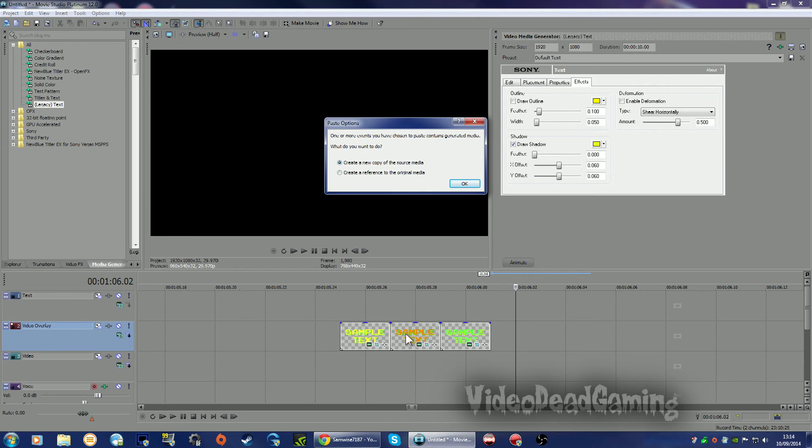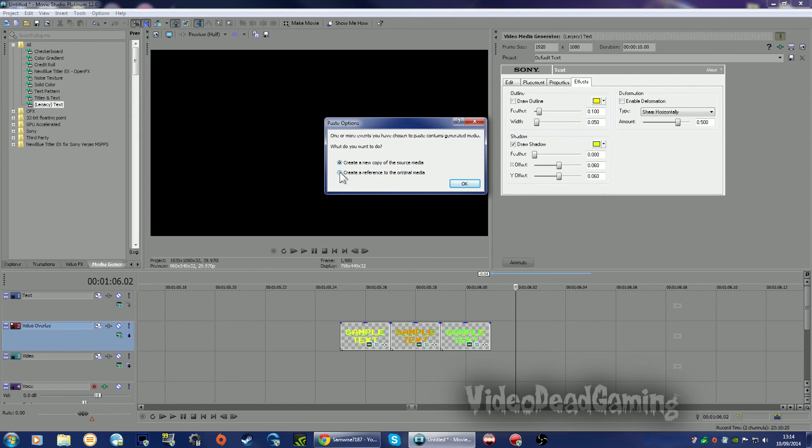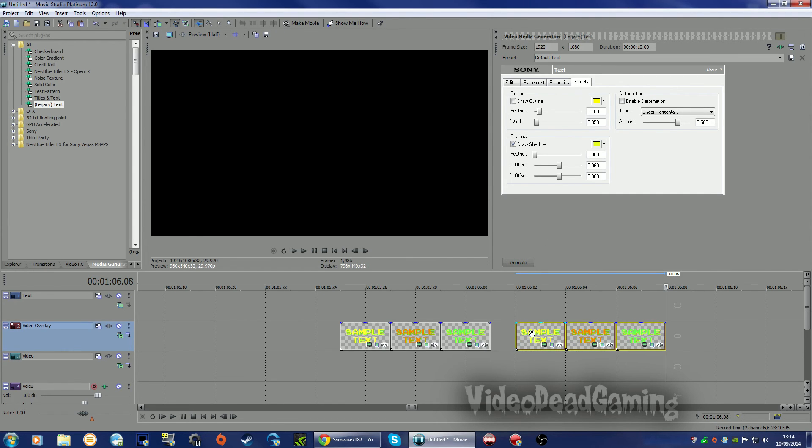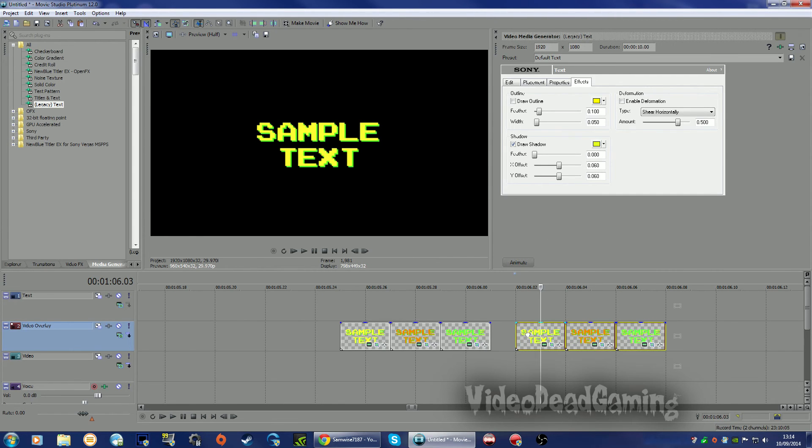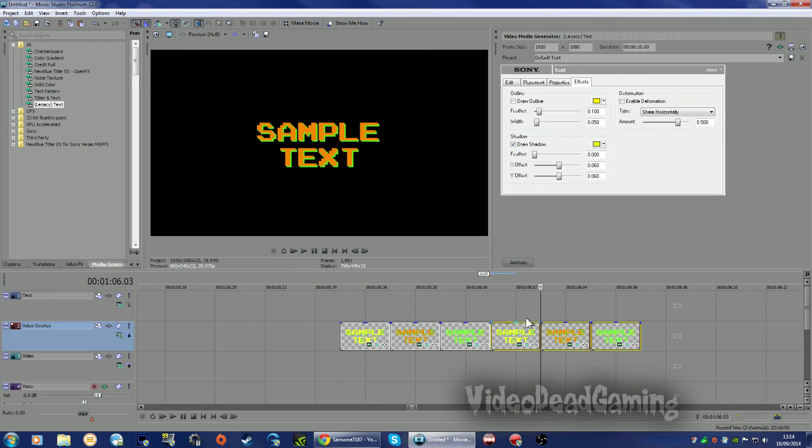There we go. Now this time I am going to create a reference to the original media because I just want these three on a loop. I want them to repeat over and over again, so create a reference to the original because I'm not going to change it. Just pop those in there.